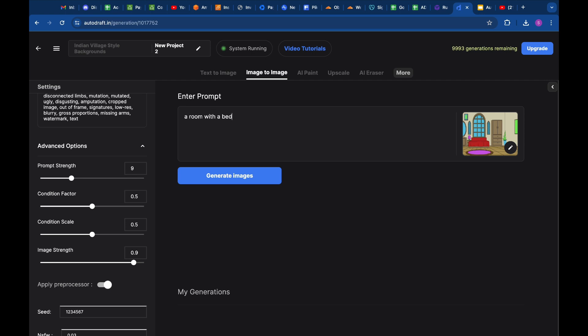Now we simply describe the image output we want in the prompt. Just mentioning the things that are present in the flat image as a prompt will work very well. For example, for this image,